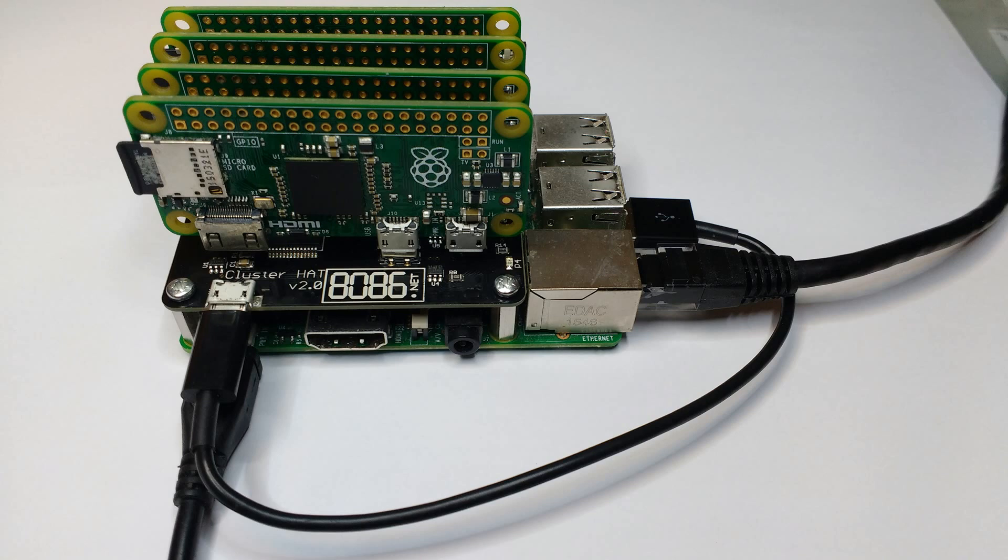This then allows you to connect over the network to the Pi Zeros and use them as a small cluster or standalone. The hat also allows power to the Pi Zeros to be turned on or off individually.